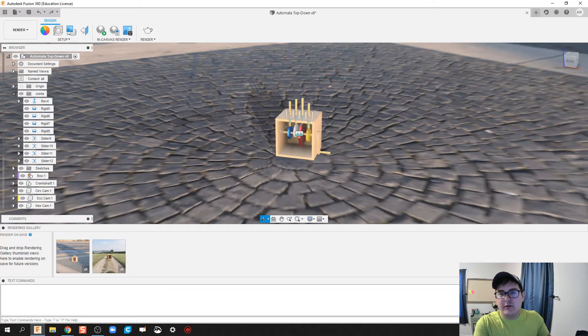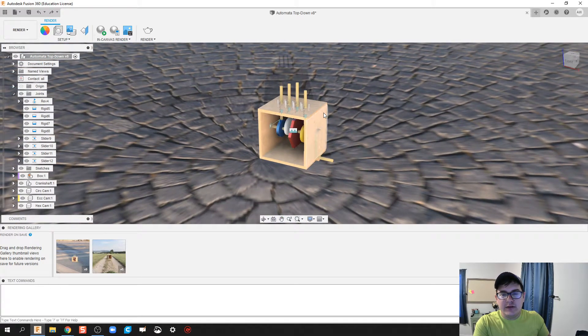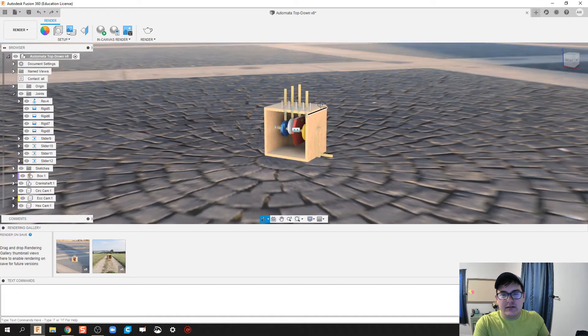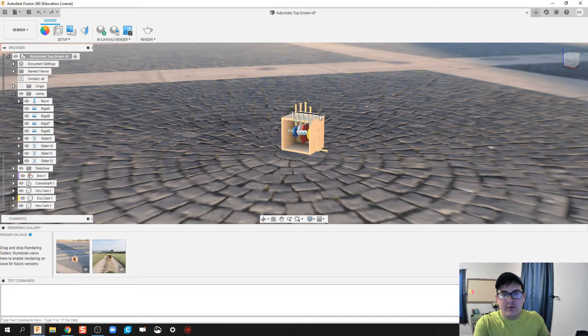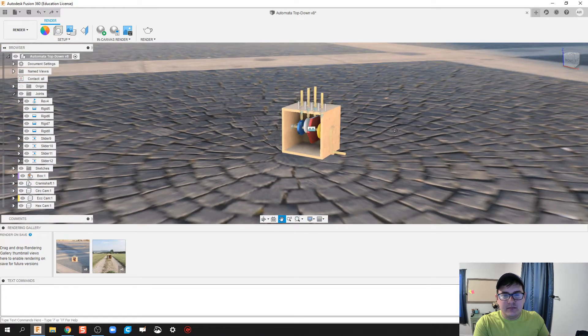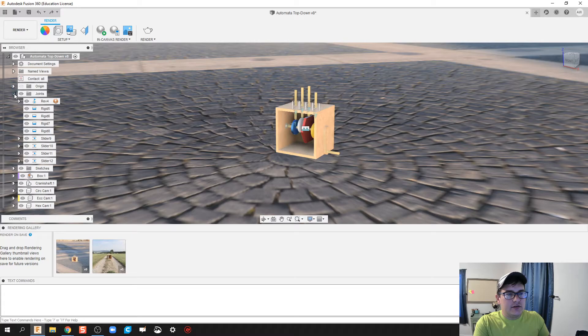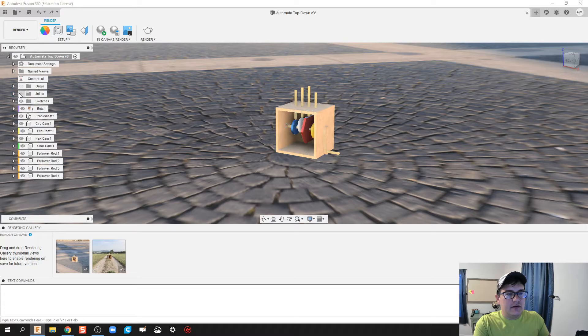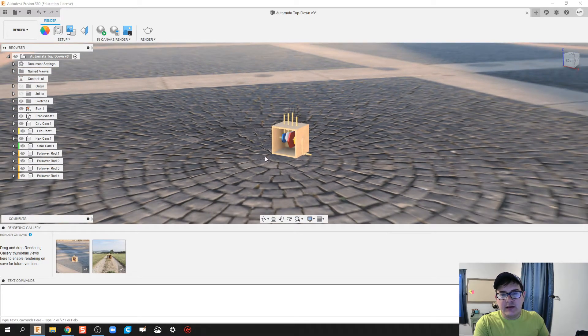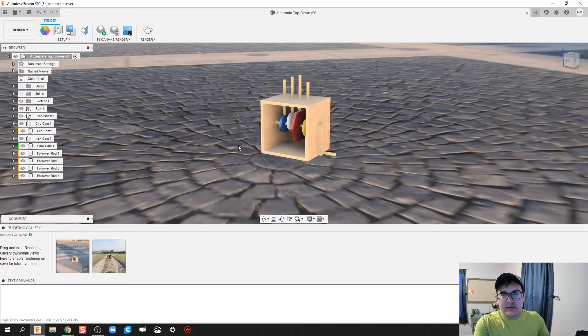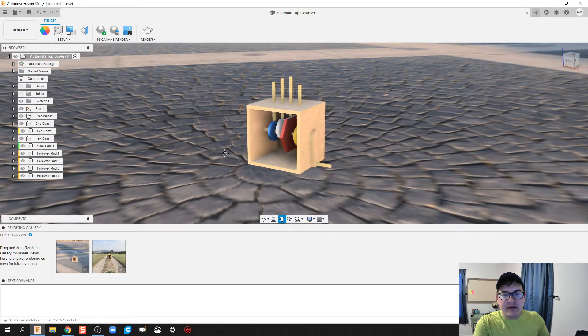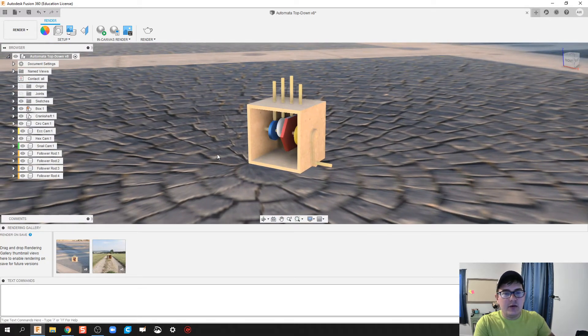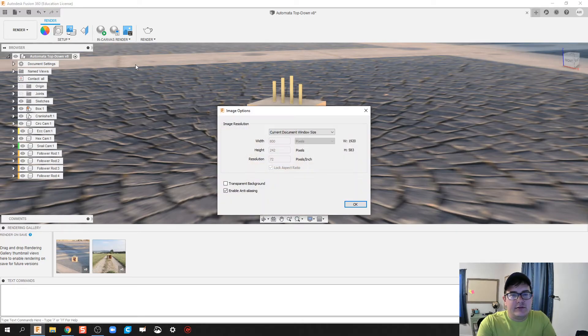Now what do we do next? First thing I'm going to do is rotate this around to find a good spot for my image. I'm going to make all of these joints invisible so I can see my automata box and about the scale of what I'm looking for.